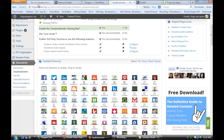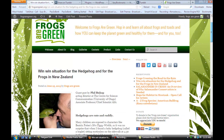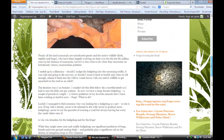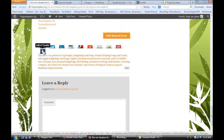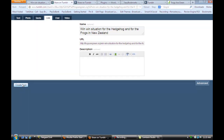If we go back to that post and scroll to the bottom, you'll see that Tumblr is one of the icons here. If we click on that, you'll see that it loads the title and the URL, and you get to put in the description, and then you would just click on 'Create a Post'.